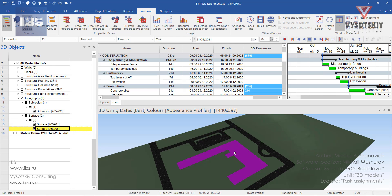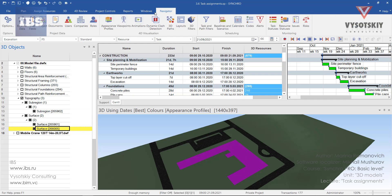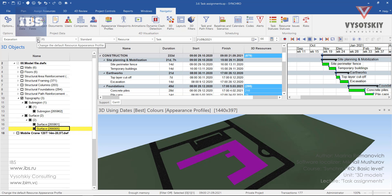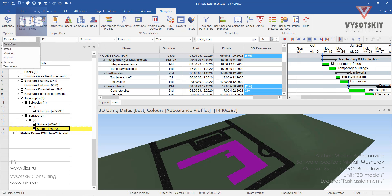Before we assign this resource to a task we have to select a proper appearance profile. This can be done from the navigator tab, appearance profiles or you can select it from the quick access toolbar, appearance profiles and excavation.